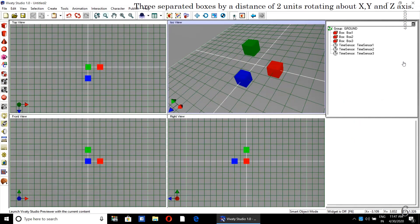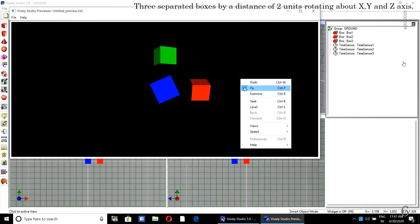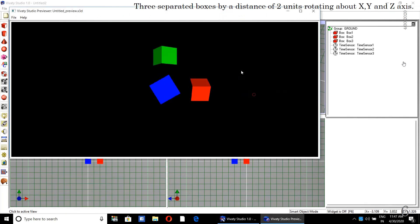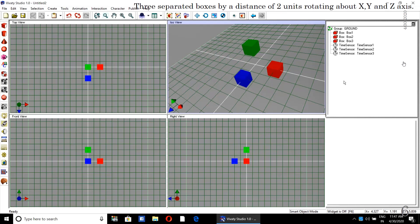Now we will see the preview. In the preview you can see that all three boxes are rotating about their axis: the red box is rotating about the X axis, the green box is rotating about the Y axis, and the blue box is rotating about the Z axis.